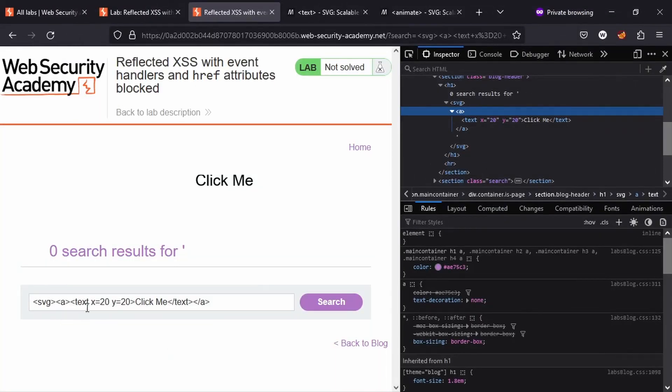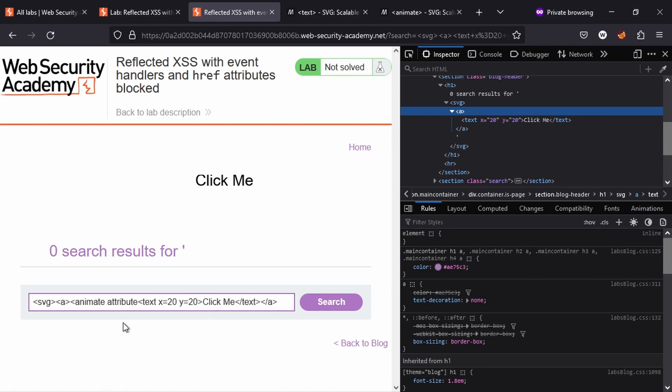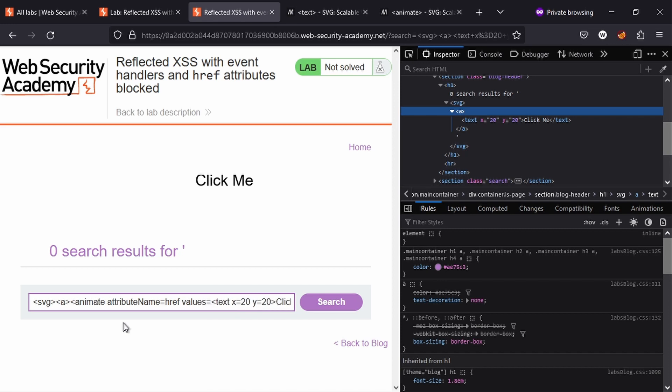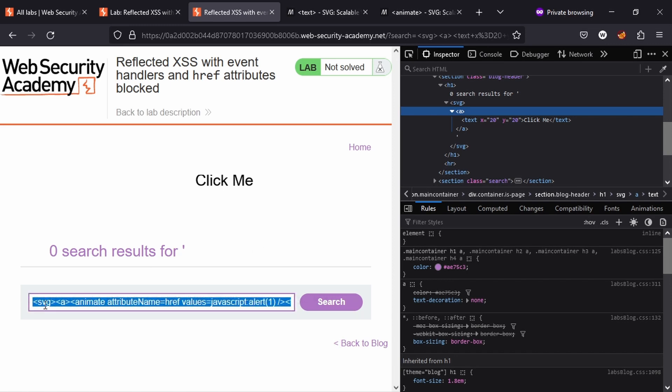So returning to our previous payload, we know that inside the anchor tag we can actually define animate and we can set attribute name equals href, right? We want to add a href attribute, values equals, and here's when we can include javascript:alert, then of course we want to close our animate tag and we can make use of a self-closing tag for that. Let's quickly review this payload.